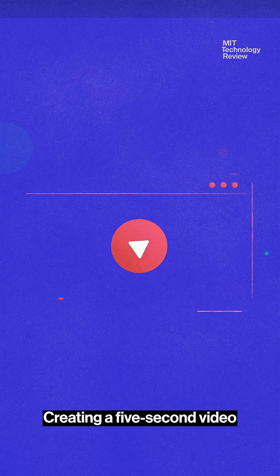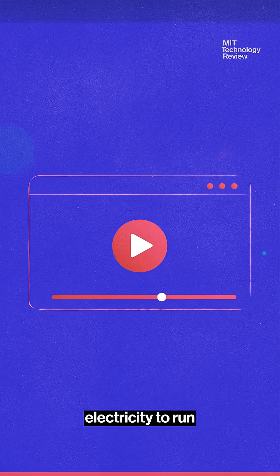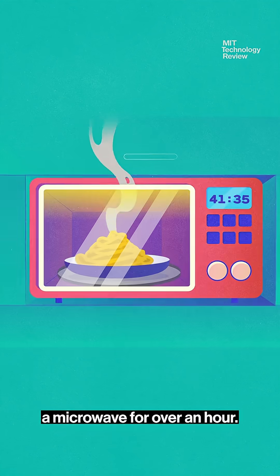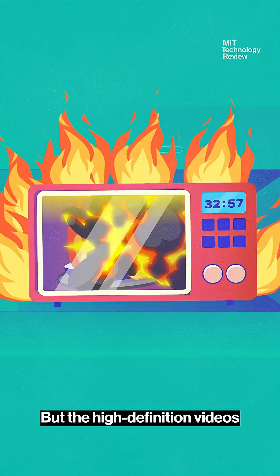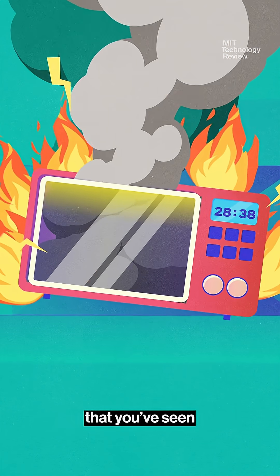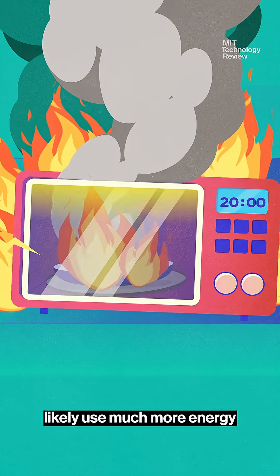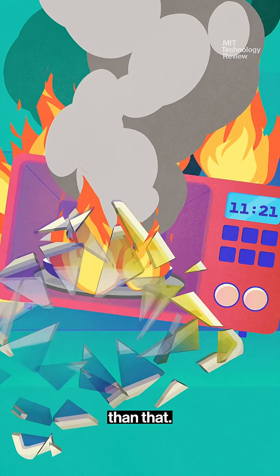Creating a five second video with AI might use enough electricity to run a microwave for over an hour. But the high definition videos that you've seen from leading AI companies likely use much more energy than that.